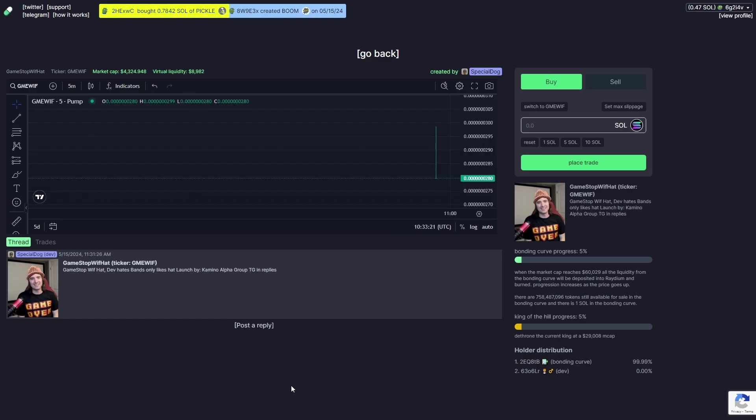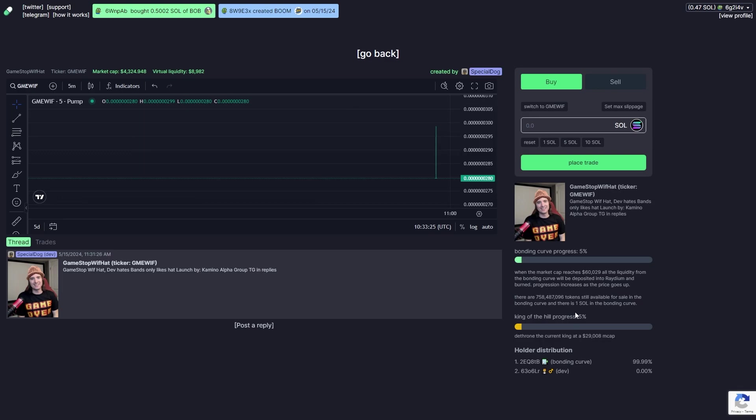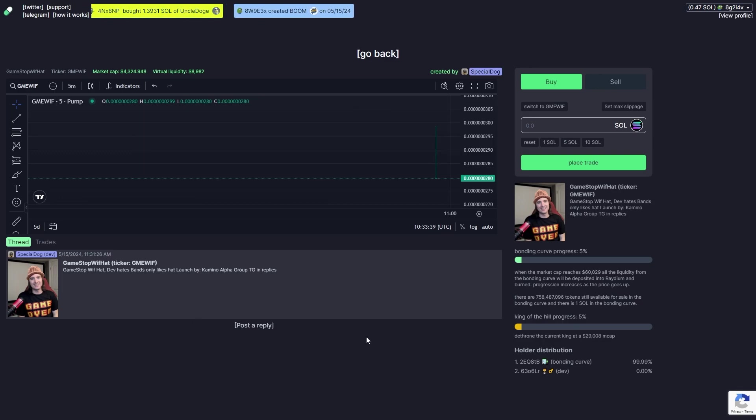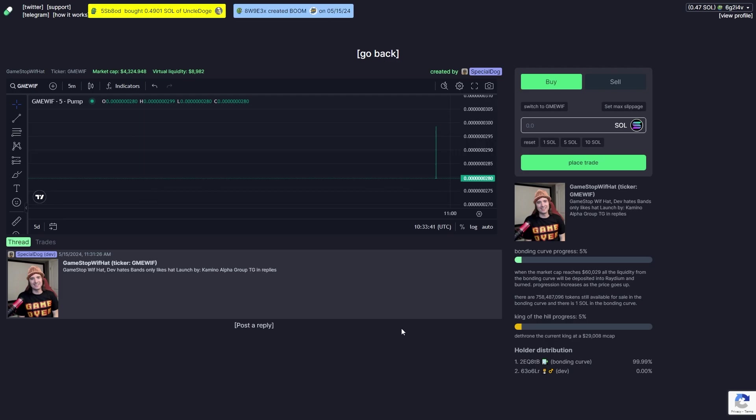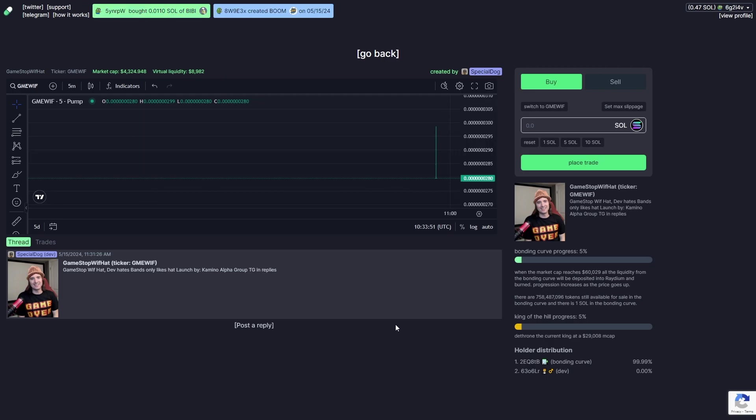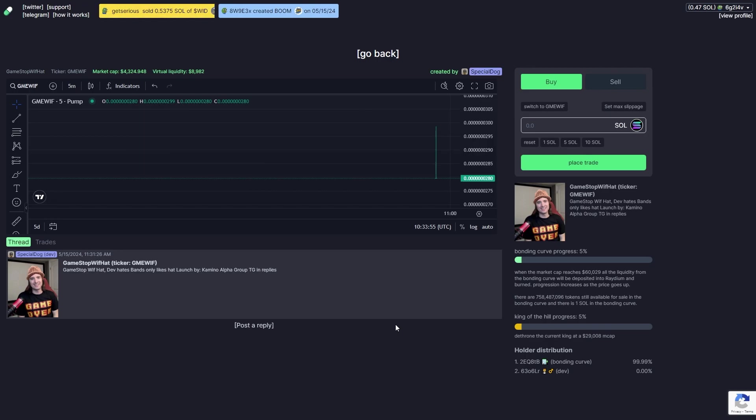Once you have identified a coin that has potential to do well, you then want to look for the social media. As you can see there's no Twitter, Telegram or website attached with this coin, so that is a red flag. If someone hasn't even bothered to create social medias, it means that they haven't put much time or money into it and they're probably just doing this for a quick cash grab.